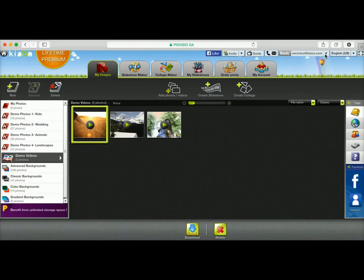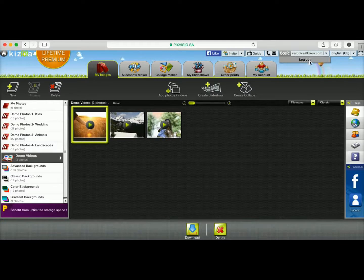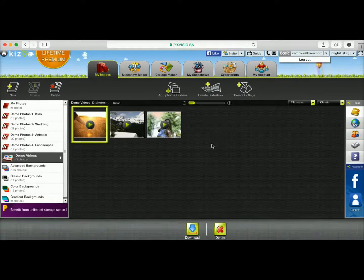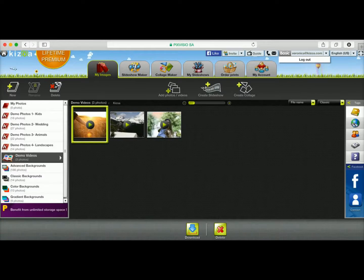Whenever you're done making creations on Kizoa for the day, you can log out by clicking on this little arrow next to your email address and click on Log Out. Have fun using Kizoa!